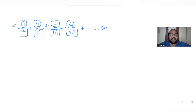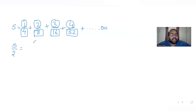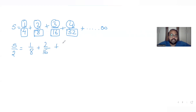To handle this mixed AP-numerator / GP-denominator series, I'll divide the entire series by 2. So S divided by 2 gives: 1/8 plus 2/16 plus 3/32, and so on.